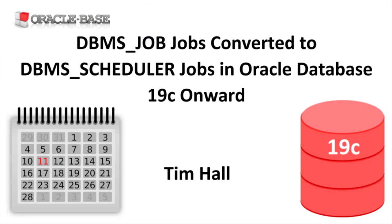As always, there are links to articles containing lots more information about this subject in the description box below.